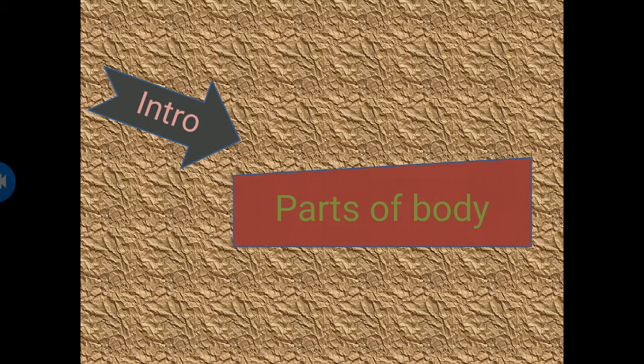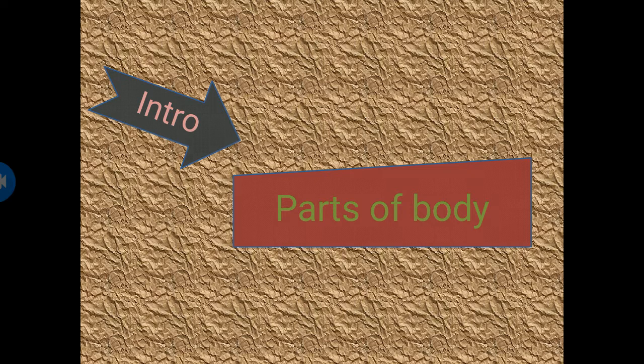Today we're going to learn about parts of body. Parts of body means Jism ke Hissae.